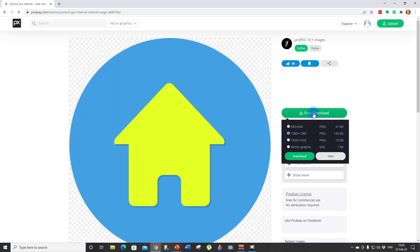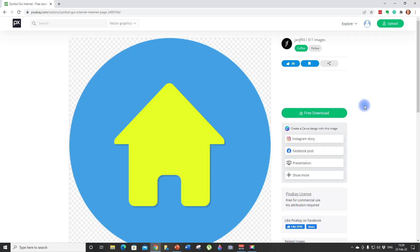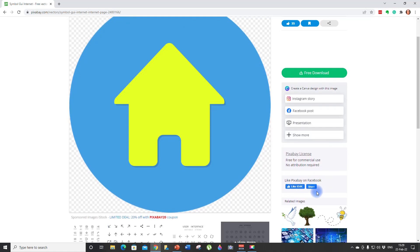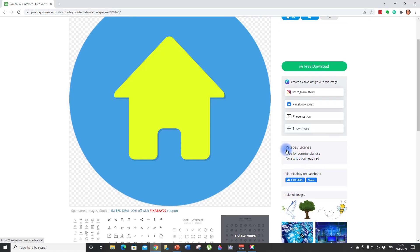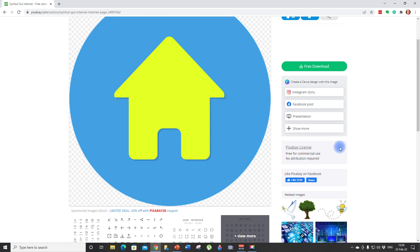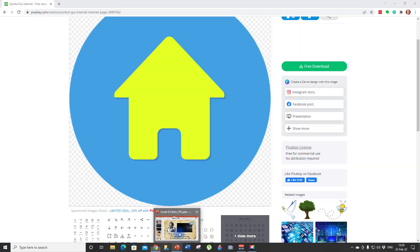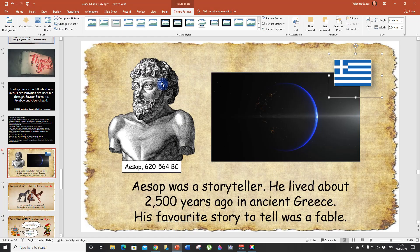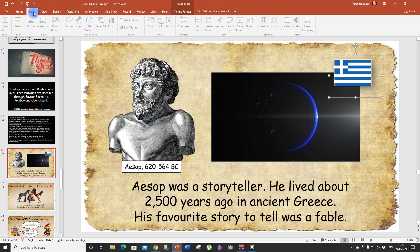Just type in home button. And look how many home buttons you can choose from. So click on the button you like and you have free download. You can download and save it to your computer. I really like Pixabay because it's free for commercial use, no attribution required, and they have so many nice illustrations and photos and stock video.